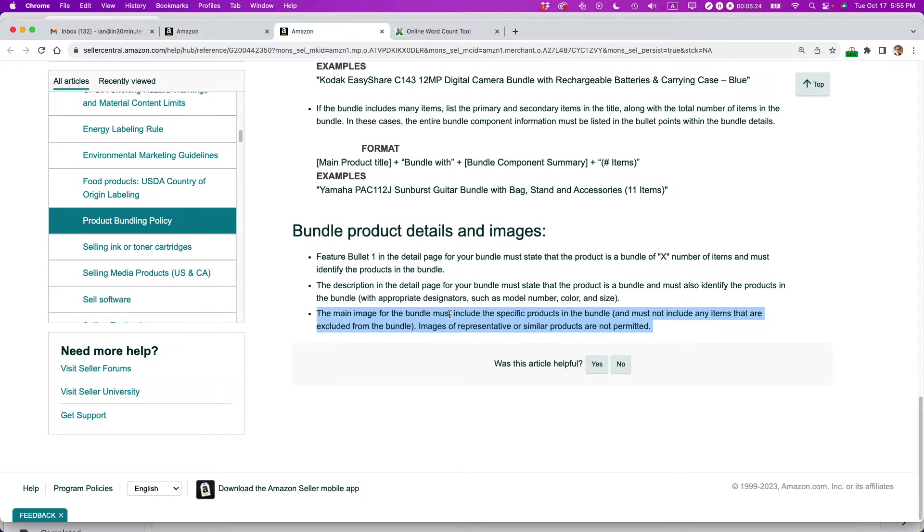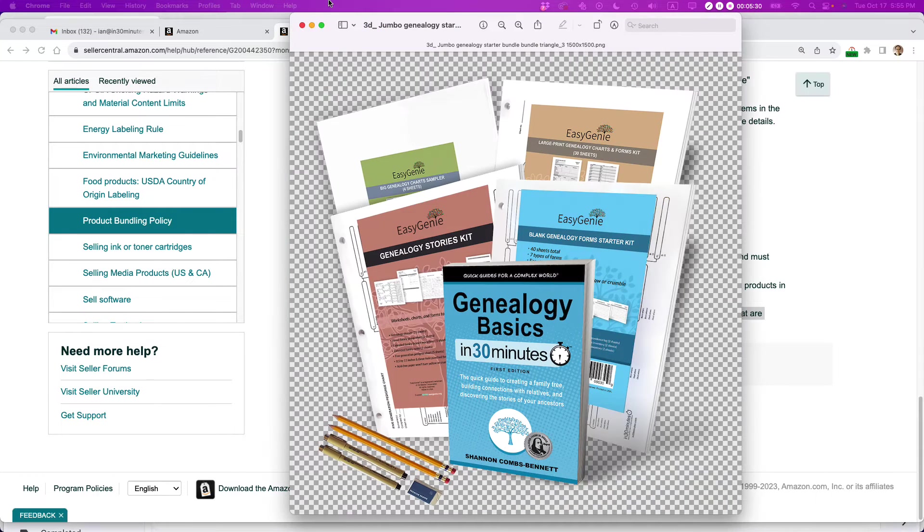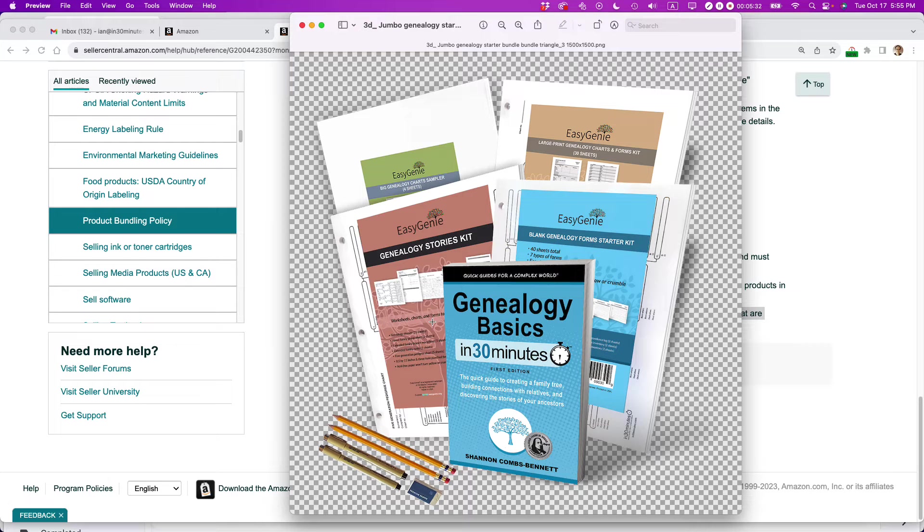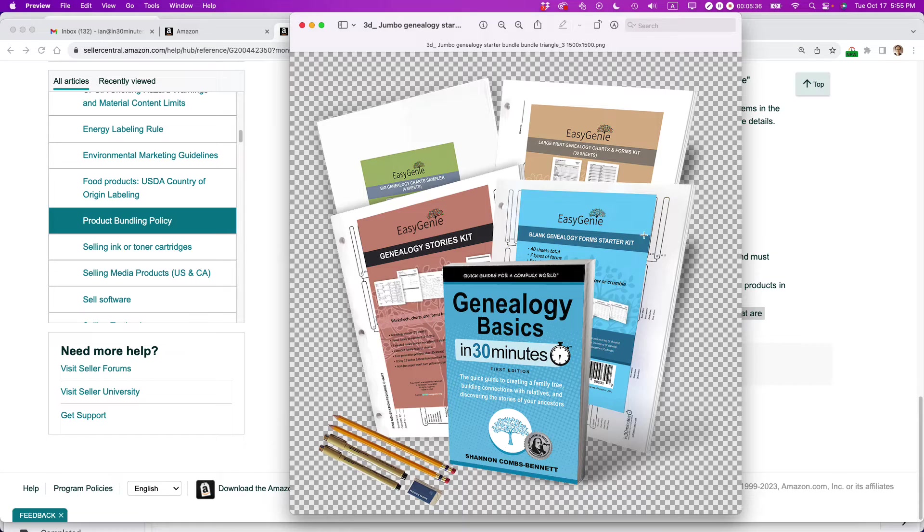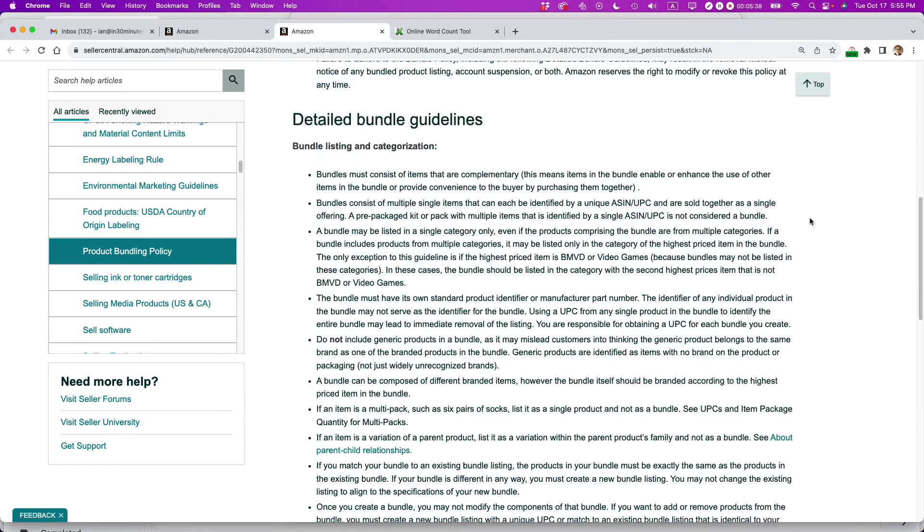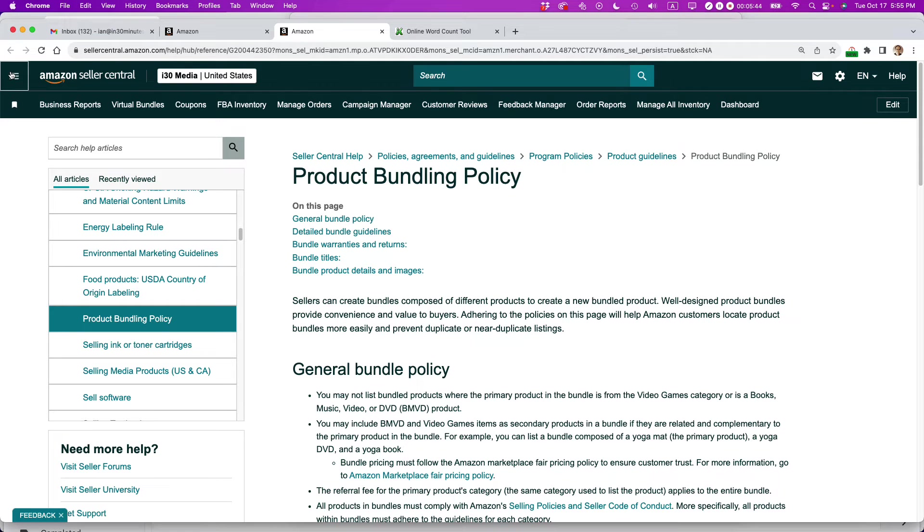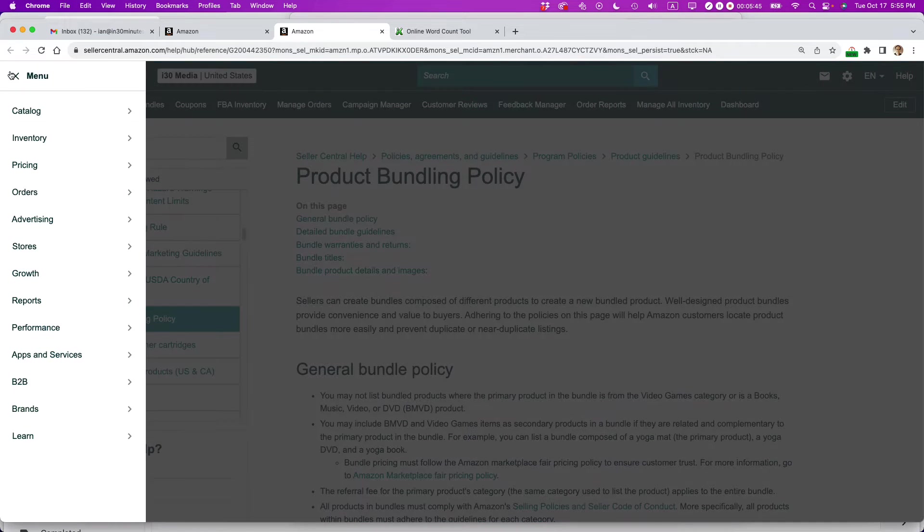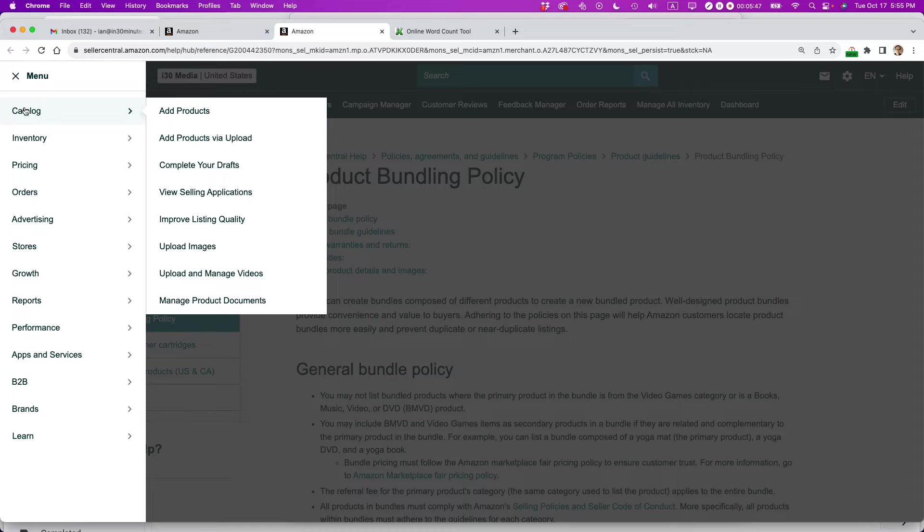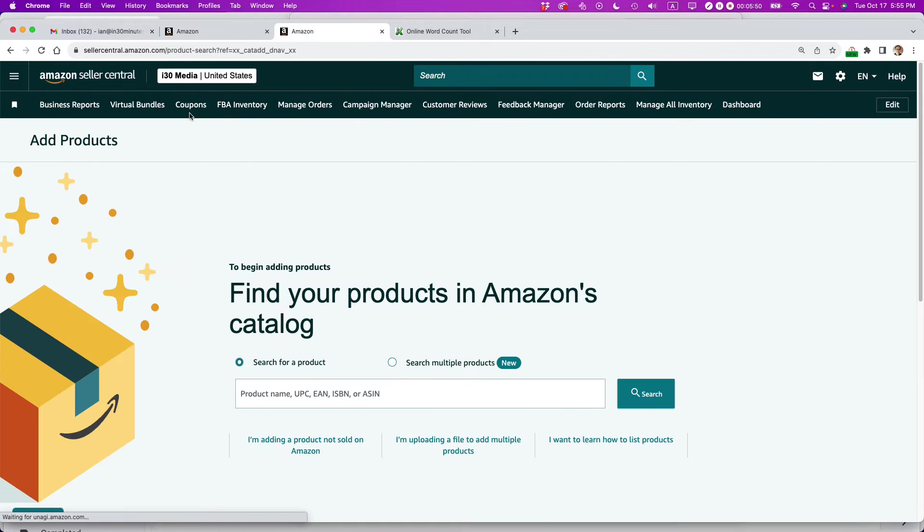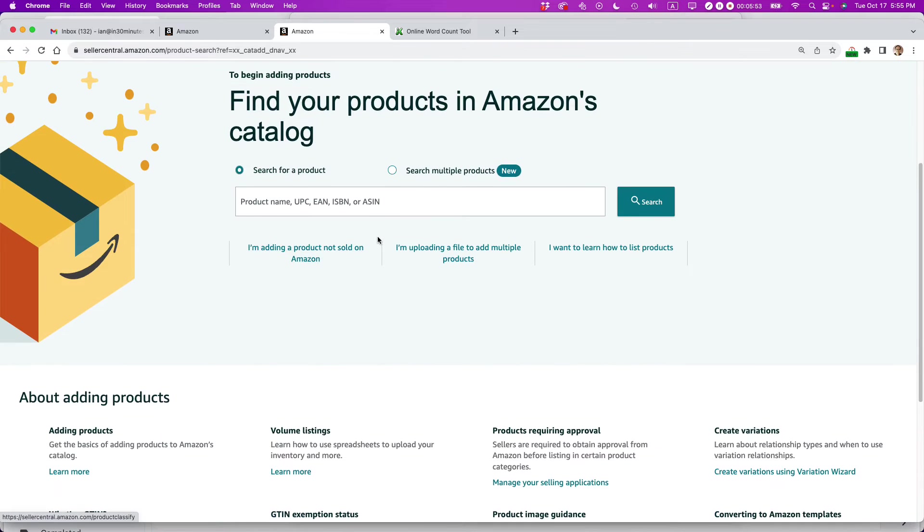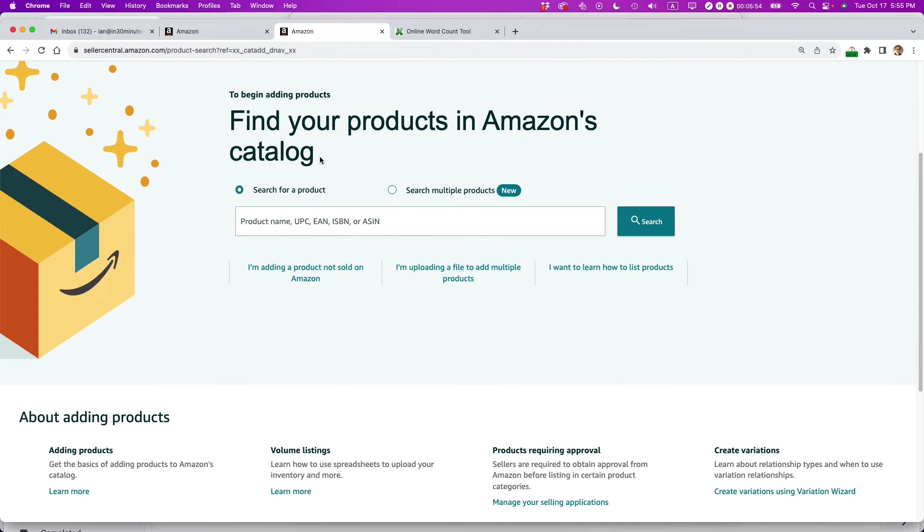And then the main image for the bundle must include the specific products and can include anything else. So as I already showed you before, I have the bundle image. This is all the items that are in there. This is very accurate. People aren't going to be getting anything more or less than what's shown in the picture. So I'm meeting that requirement. Okay. So after you've read the bundling policy, you've created your metadata, you have your images, you're all set to go, go to Amazon Seller Central, click on catalog, and then select add products.